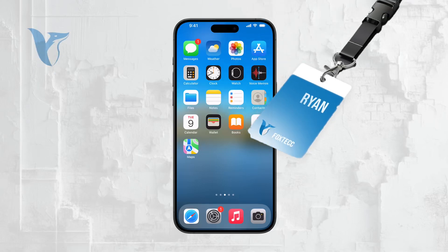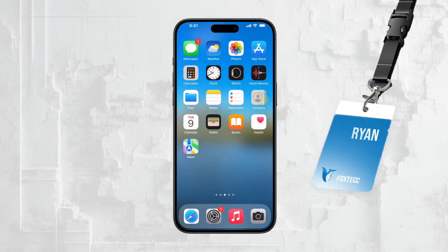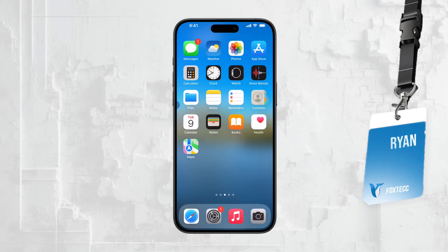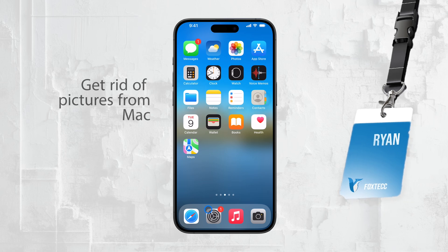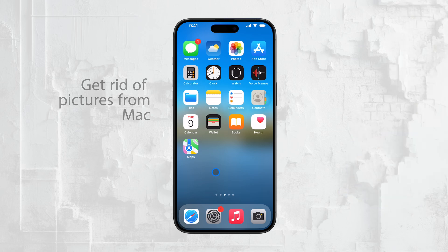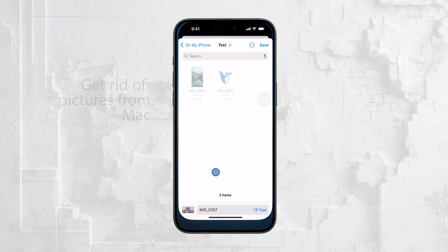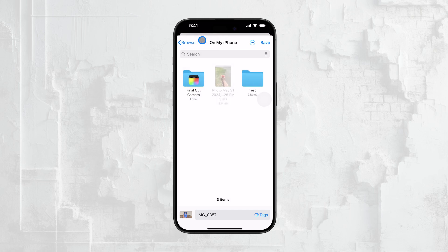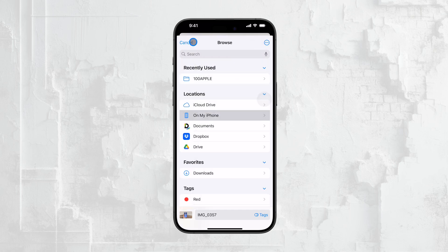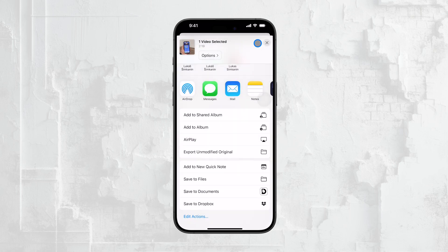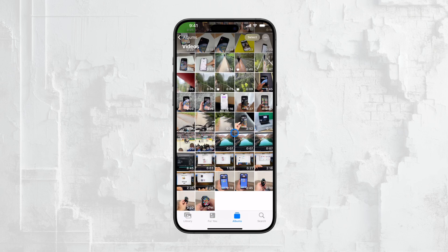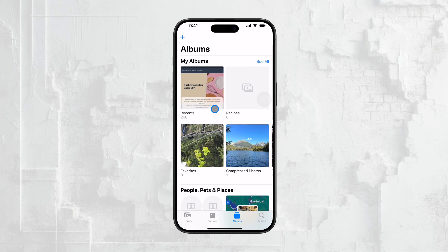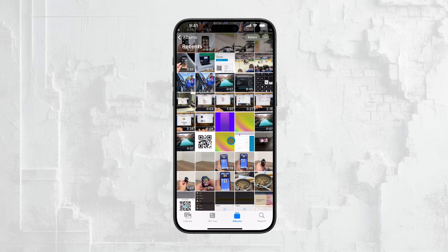Hey everyone, it's Ryan from Foxtech. In today's video, I'm going to walk you through how to get rid of saved pictures on your iPhone that were added from your Mac. This is a pretty common situation, and it often catches people off guard when they see photos popping up on their iPhone that they didn't specifically put there. It's all tied to iCloud synchronization, and today I'll explain exactly how you can manage this.